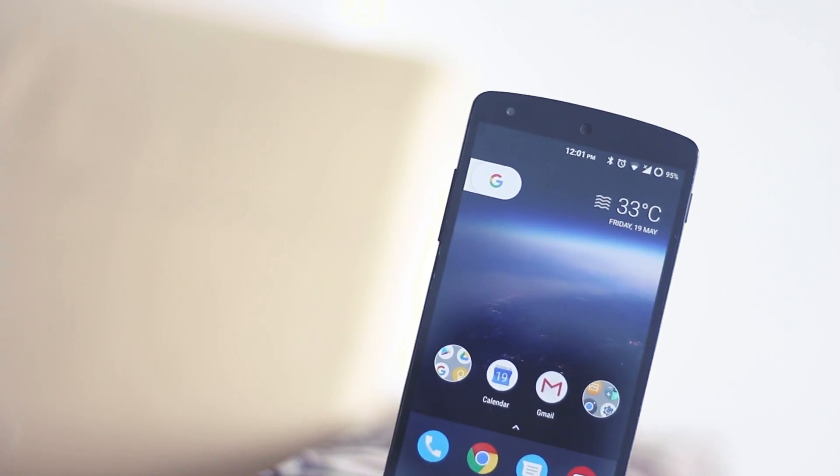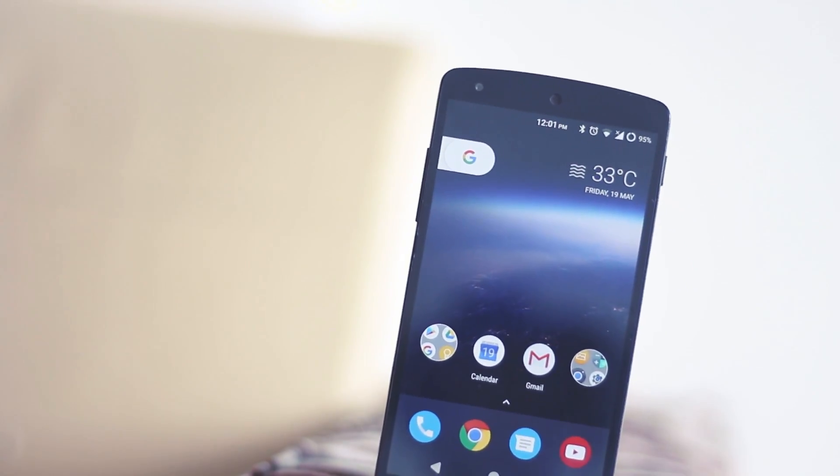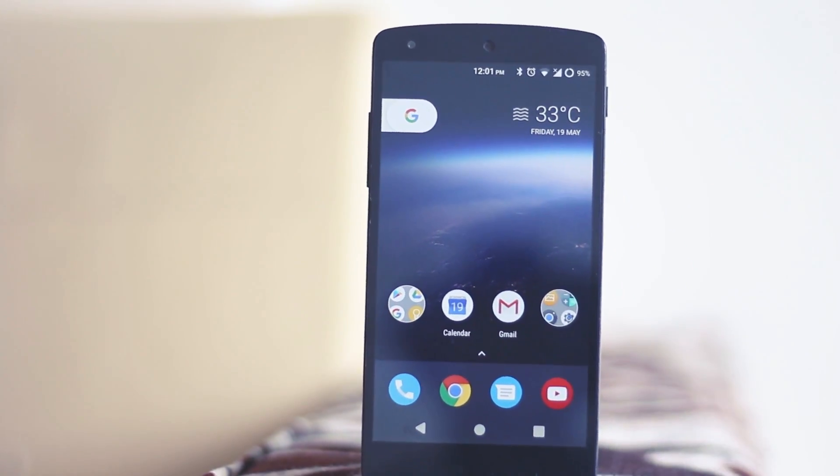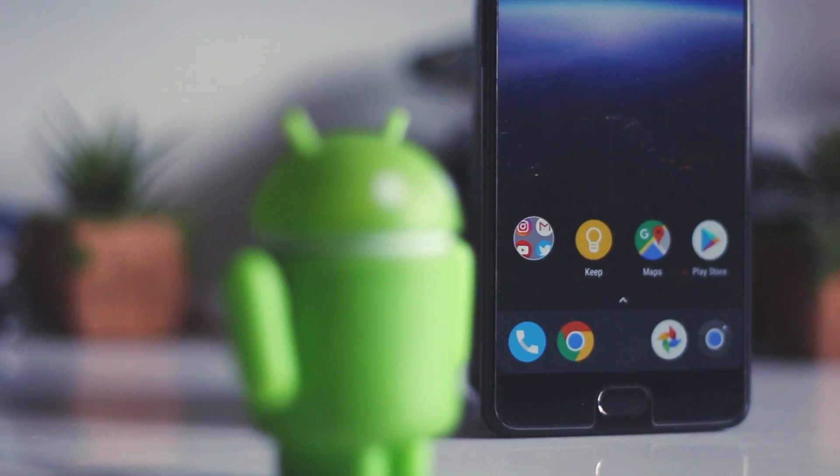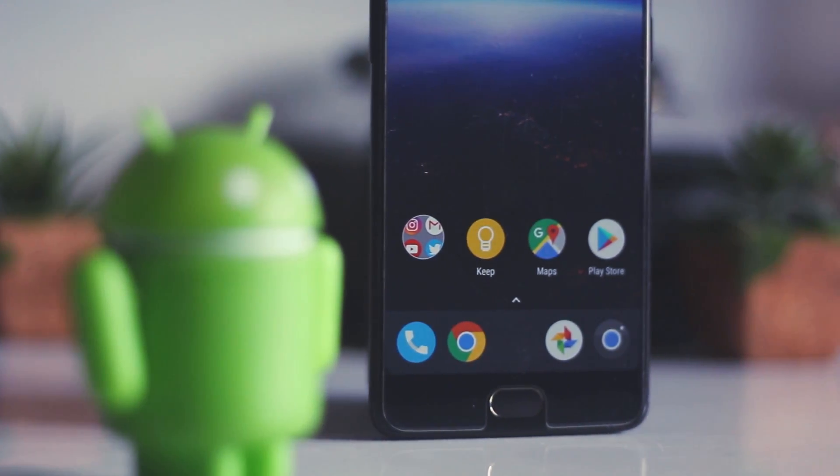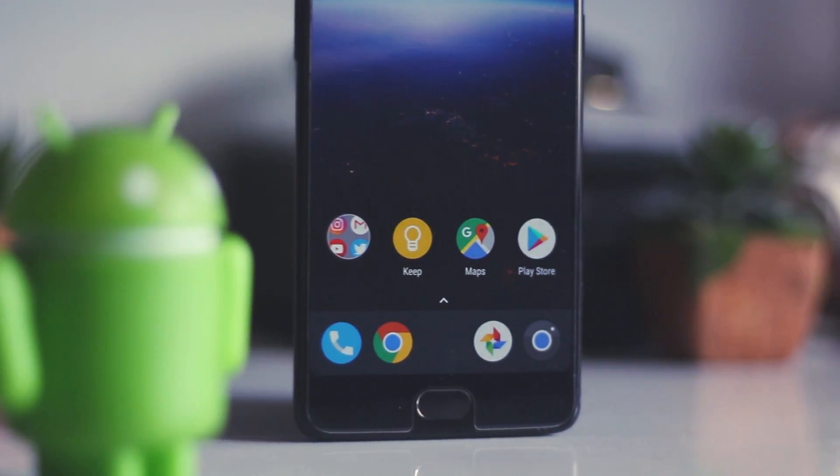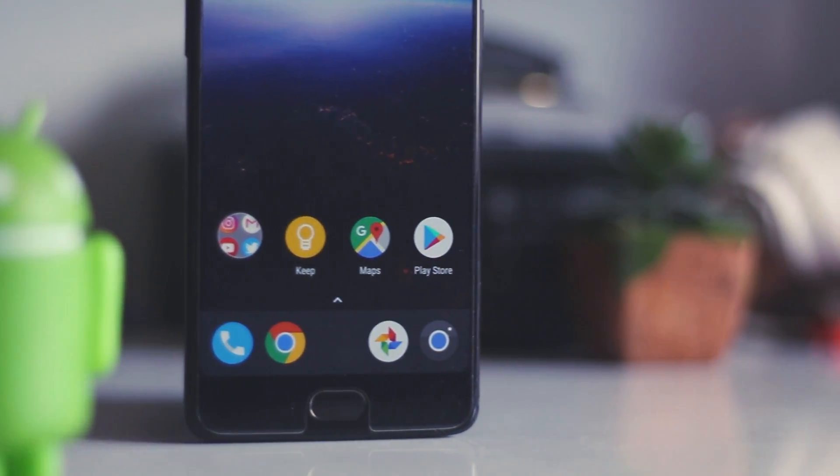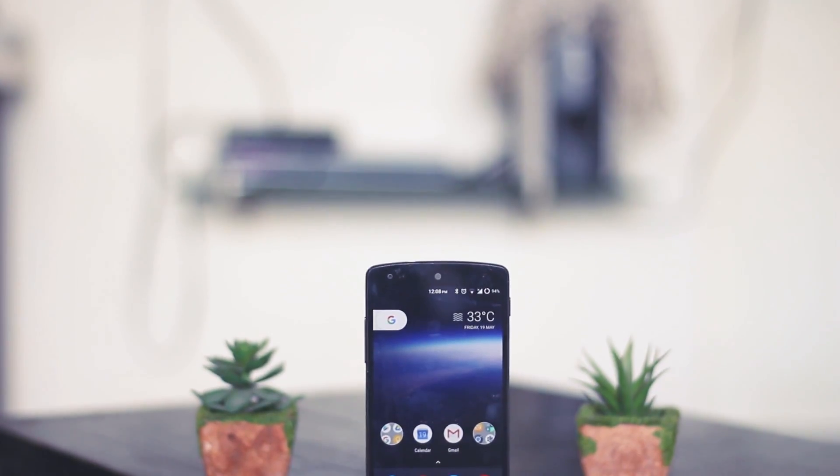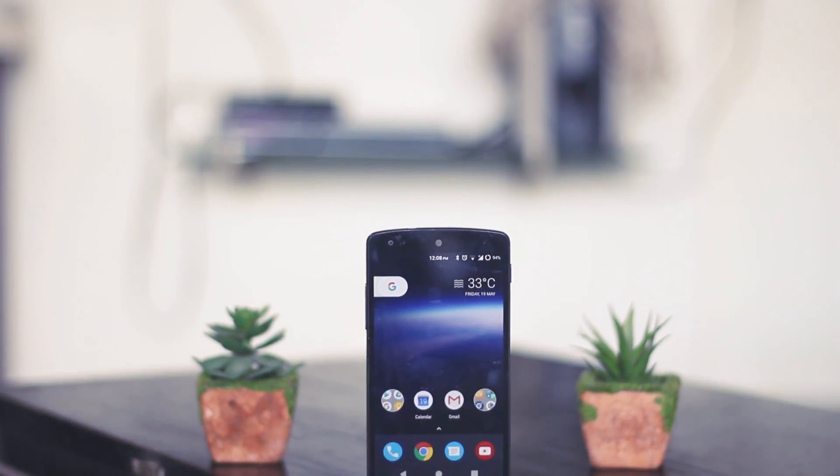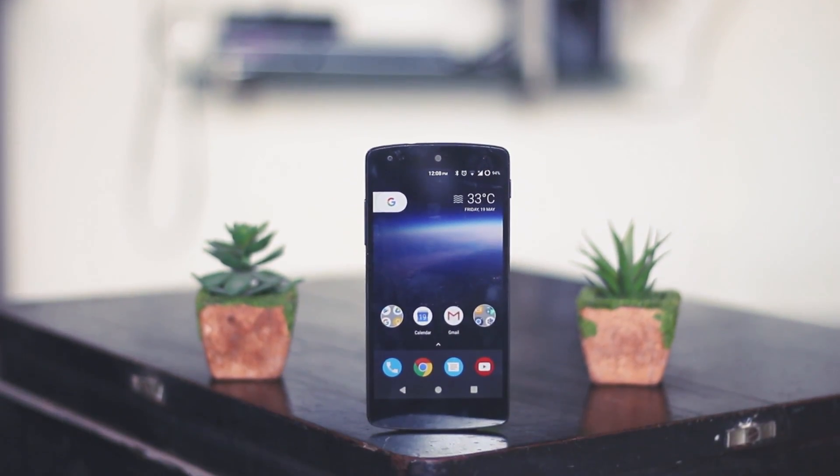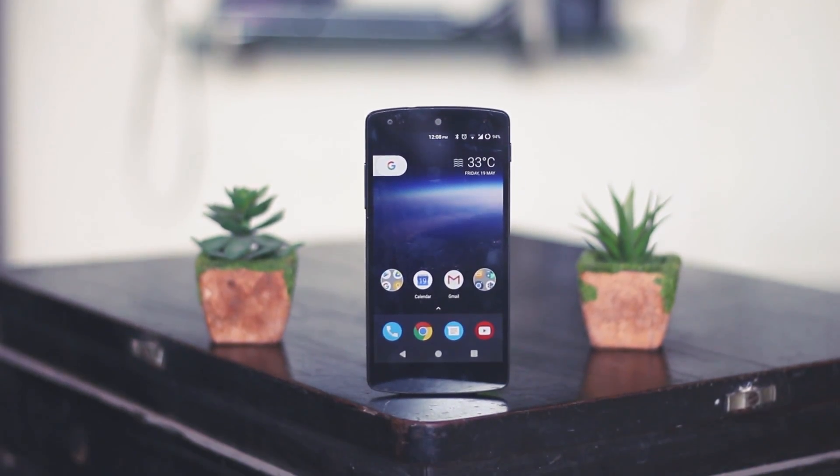So that's pretty much for this video guys. I hope you enjoyed it and if you did make sure to hit that like button, share this video with all the geeks who would love to have Android O on their devices before it is released. And also subscribe to our channel for more content. See you guys in the next one.